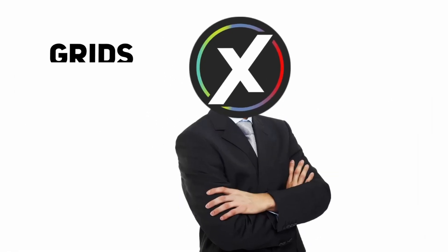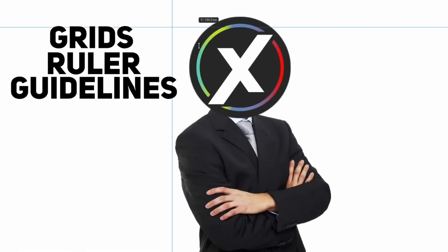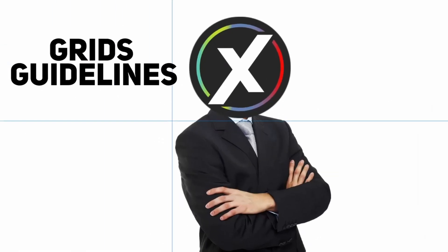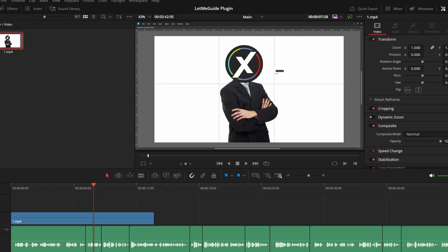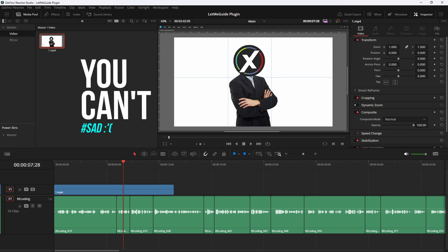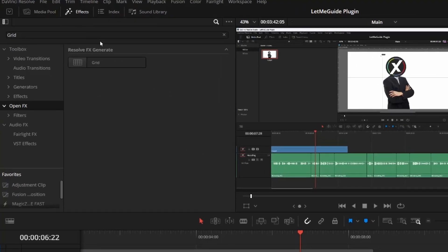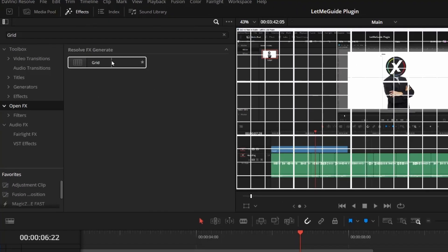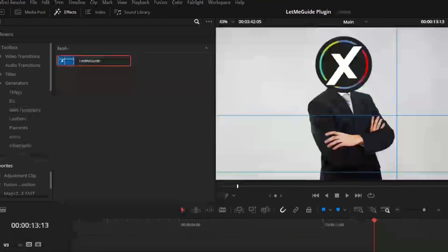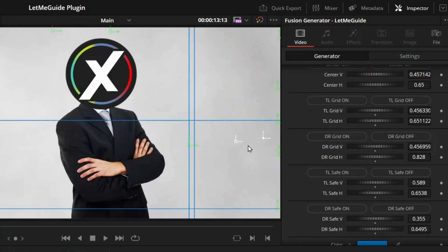If you want to use grids, guidelines, or rulers, whatever you like to call it, in DaVinci Resolve, you can't because there isn't any option. There are some workarounds, but I don't prefer those, so I made this plugin which allows you to use grids as easily and efficiently as possible.